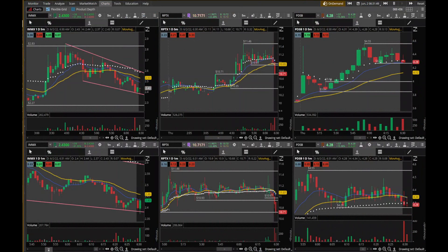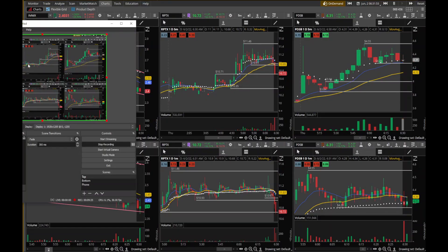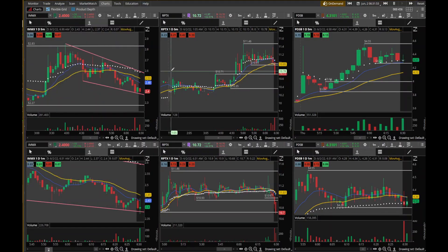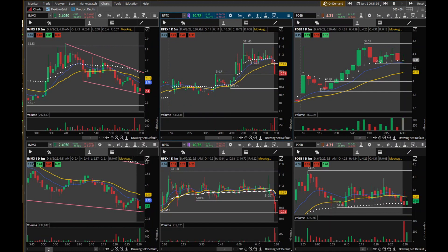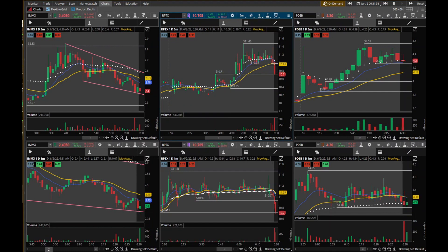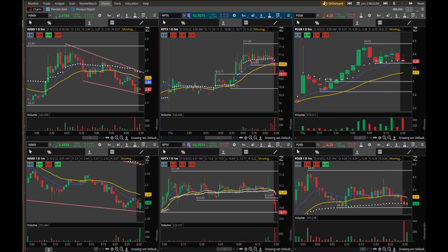I like to take small, quick trades, build a cushion, and then look for that one trade that I can get into and hold — one where I can afford to take a hundred dollar loss.